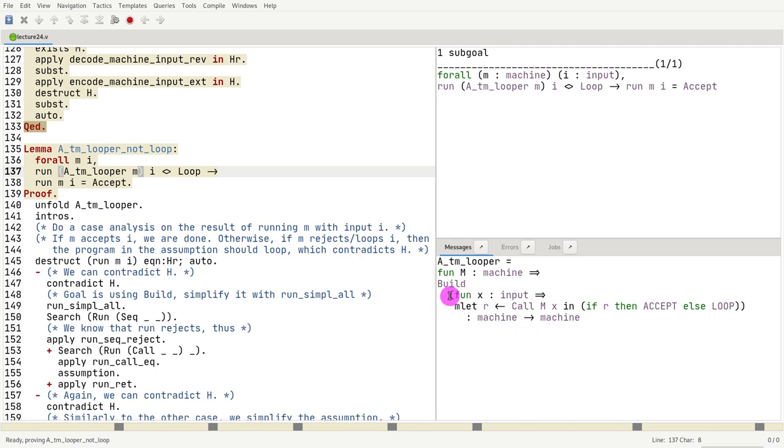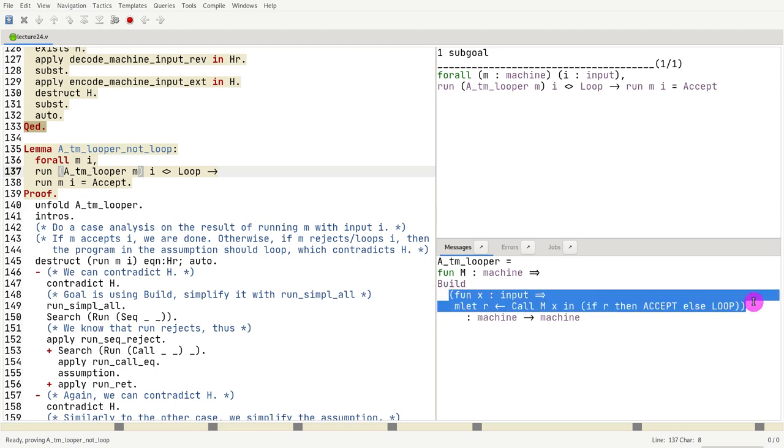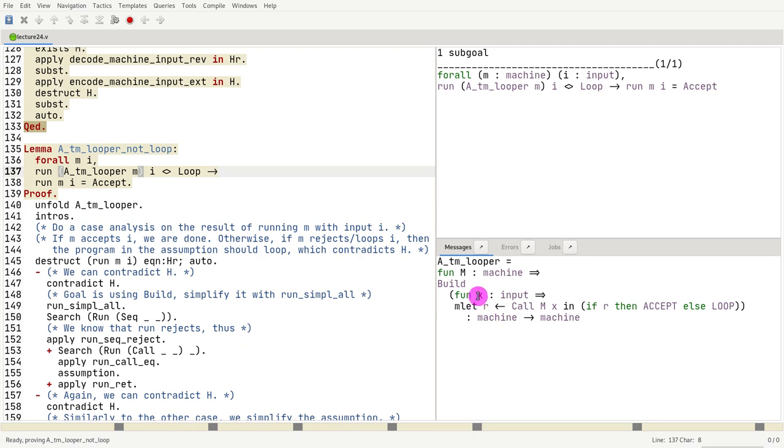So we know that the result of this whole thing, this whole Turing machine, it received some input called m on x, and then it either accepted, returned accept, or returned loop.